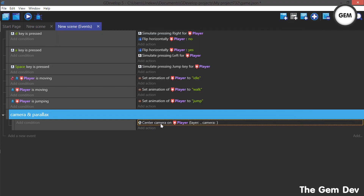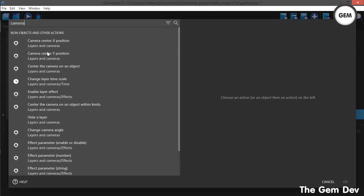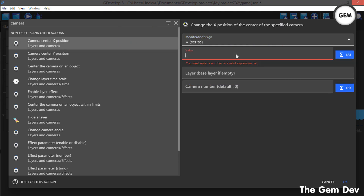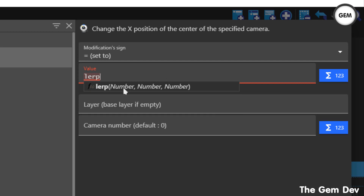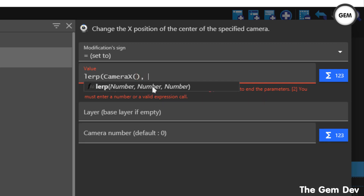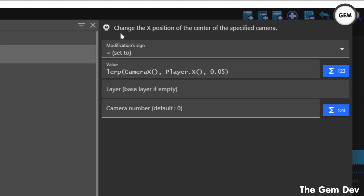Now let's make our camera smooth. We don't need the basic 'center camera on player' action, so let's delete that and add a new action. Get Camera, then 'Camera center X position,' set sign to value. We'll use a lerp function: lerp takes three numbers. Open the bracket — for the first number, get the camera X position: CameraX(). Comma, for the second number, get the player X position: Player.X(). Comma, and for the third value, fill in 0.05. Close the bracket.